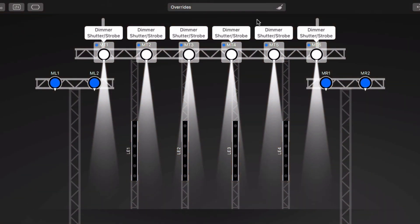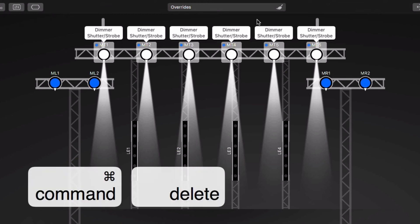To clear all overridden properties for the selected fixtures, press Command-Delete.